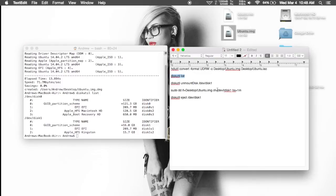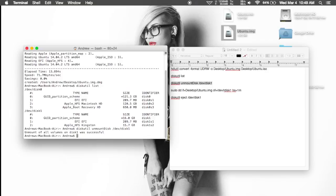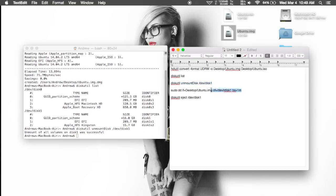Now after you know the node, you're going to want to change the commands that are listed in the guide. Just change the number sign to the node number and you'll pretty much be all set. This next command is going to unmount the USB drive so that it can be formatted and then have the Ubuntu files flashed onto it, so just go ahead and unmount it.